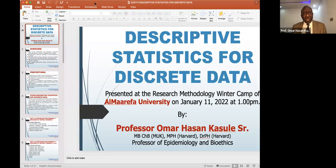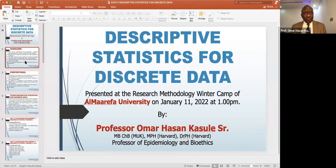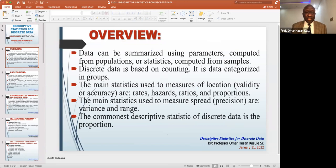As mentioned, we have two types of data: it can be discrete or it can be continuous. Today we are going to talk about descriptive data — how to summarize it. Data can be summarized as parameters; parameters means numbers like percentage or mean. Discrete data is based on counting.